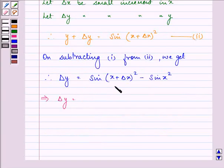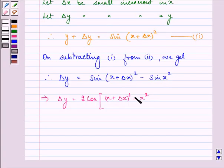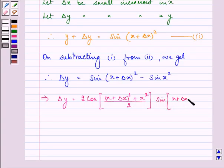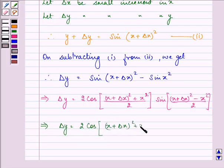This further implies change in y. Now here we can write it using the identity: 2 cos of (a plus b) by 2, where a is x plus change in x, the whole square, plus x squared upon 2, times sine of x plus change in x, the whole square, minus x squared upon 2. So change in y equals 2 cos of x plus change in x, the whole square, plus x squared upon 2.